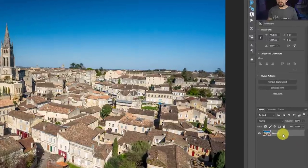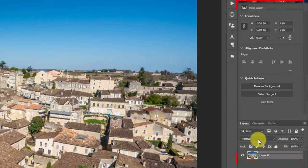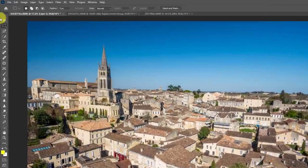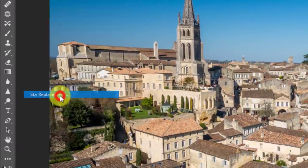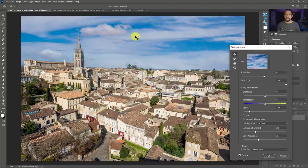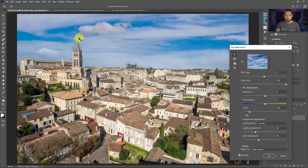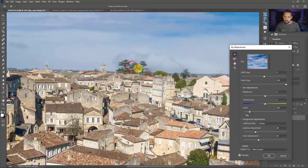To use sky replacement, you need to be on a background or pixel layer — not an adjustment layer. Go to Edit, then Sky Replacement. With the click of a button, the sky replacement tool makes a pretty incredible mask. This used to be rather difficult, especially around areas like this church or behind these trees, but Photoshop makes a really good assessment — it's a very powerful mask selection tool.